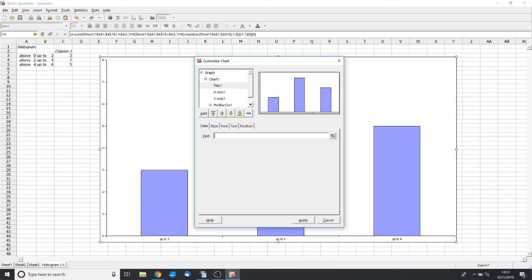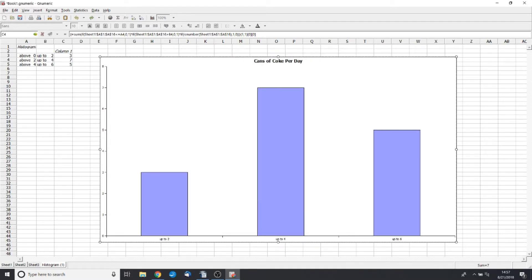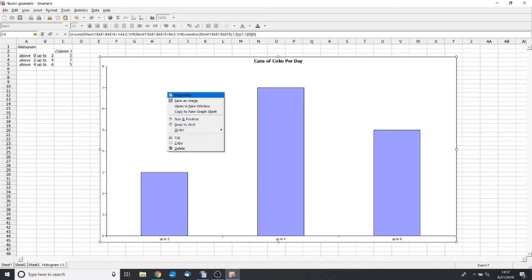So our title is going to be Cans of Coke Per Day. Now, that's going to put our title right at the top, but we can actually do a lot more than just putting a basic title.